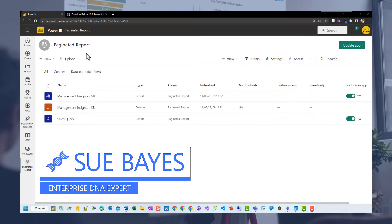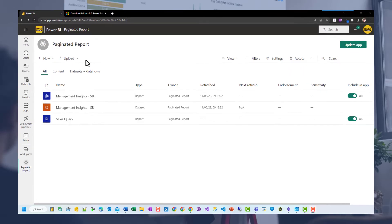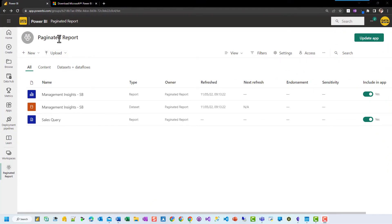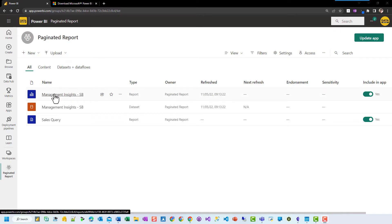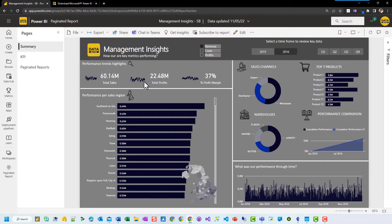In this video, I'm going to show you how to create a paginated report in Power BI service from a dataset that you may have published already. I have a workspace where I have a dataset called Management Insights SB, which is just a plain Power BI report.